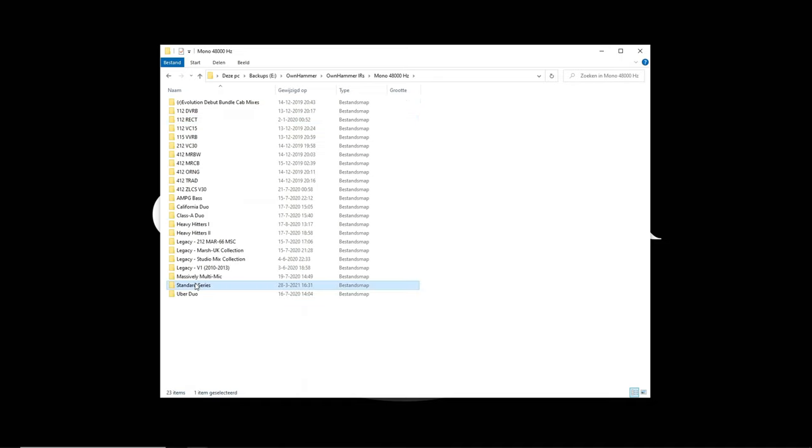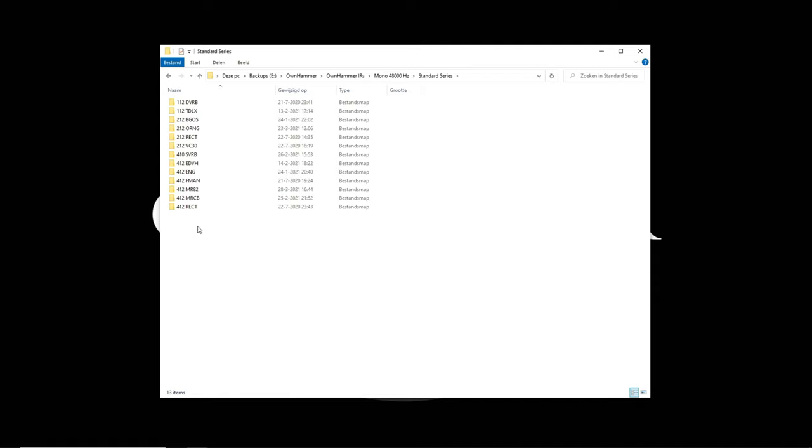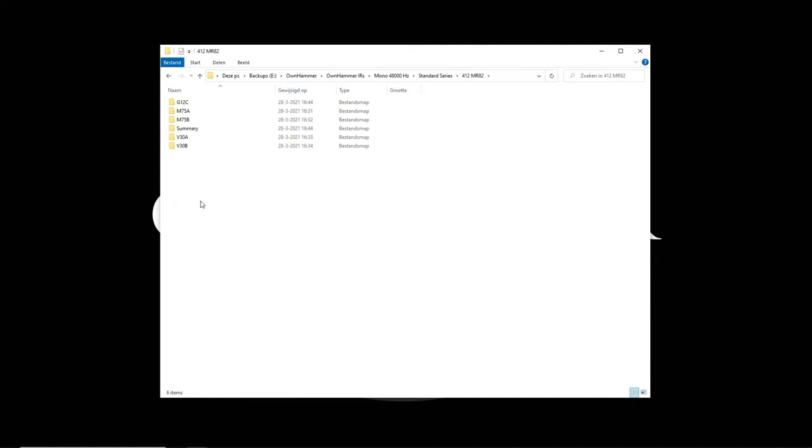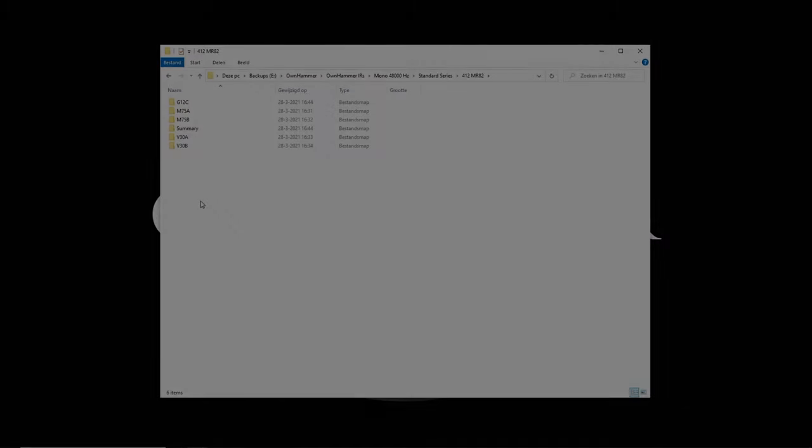Then click on the Standard Series folder and on the 412 MR82 folder. In here you can see all the available speaker options. The M75 and V30 speakers both have an A and a B version available. Both versions have slight sonic variations between the two, just to give you a bit more options when it comes to tone. Let's take a listen to each speaker type and also compare the A and B versions of the M75 and V30 speakers.